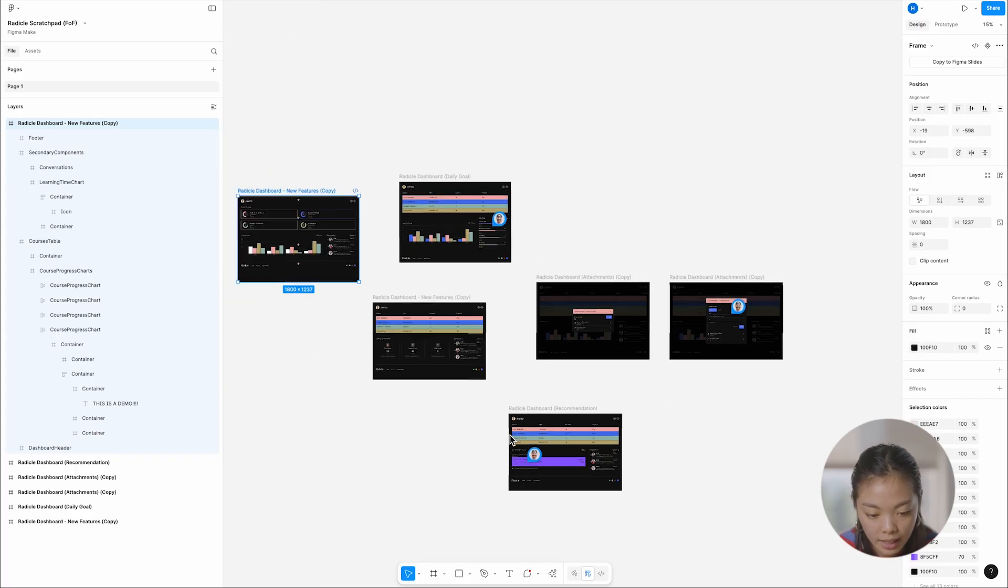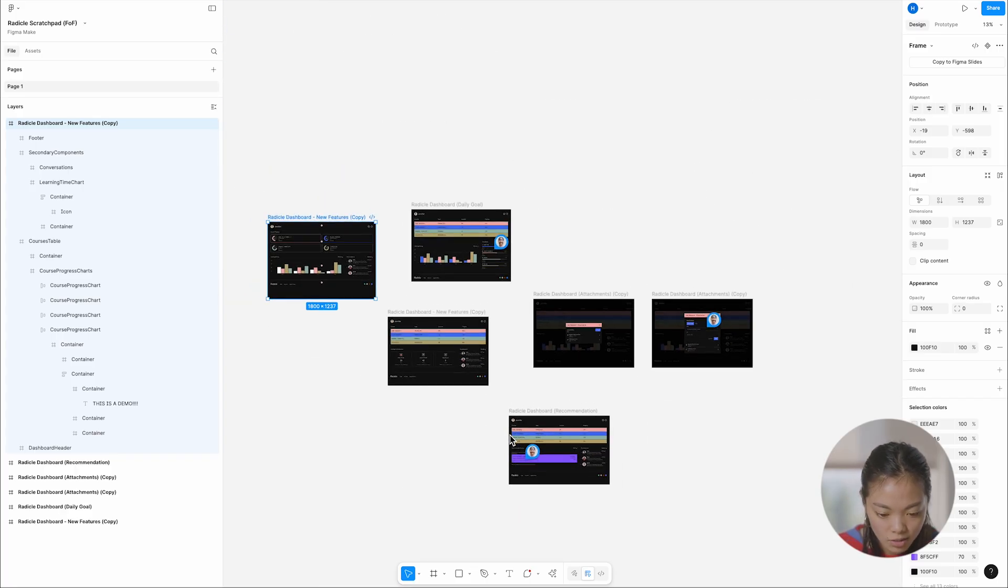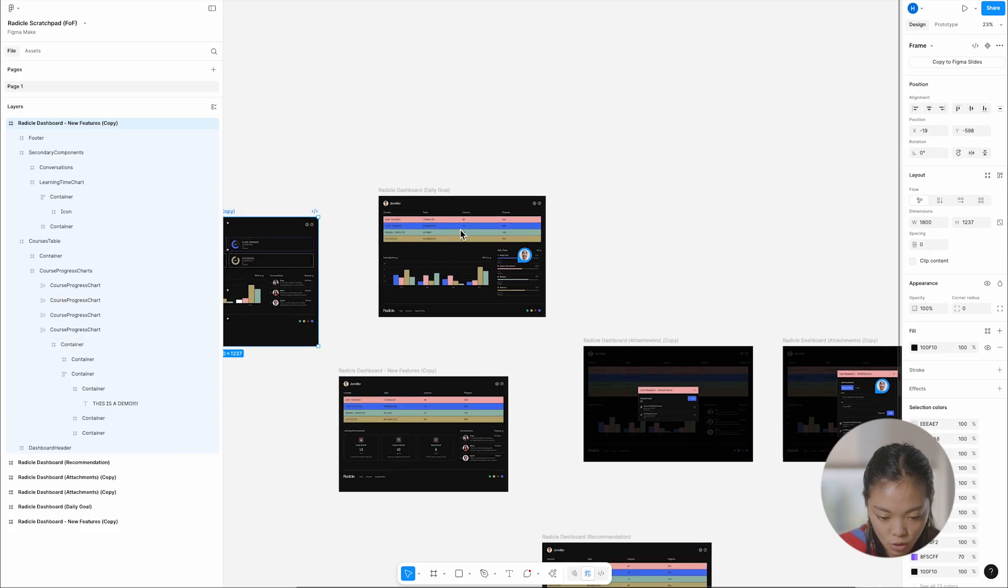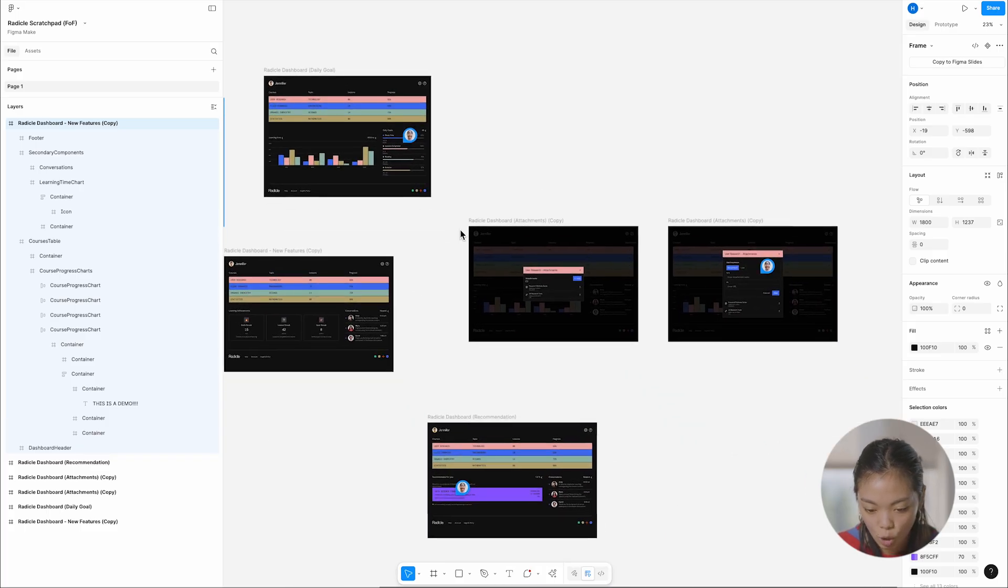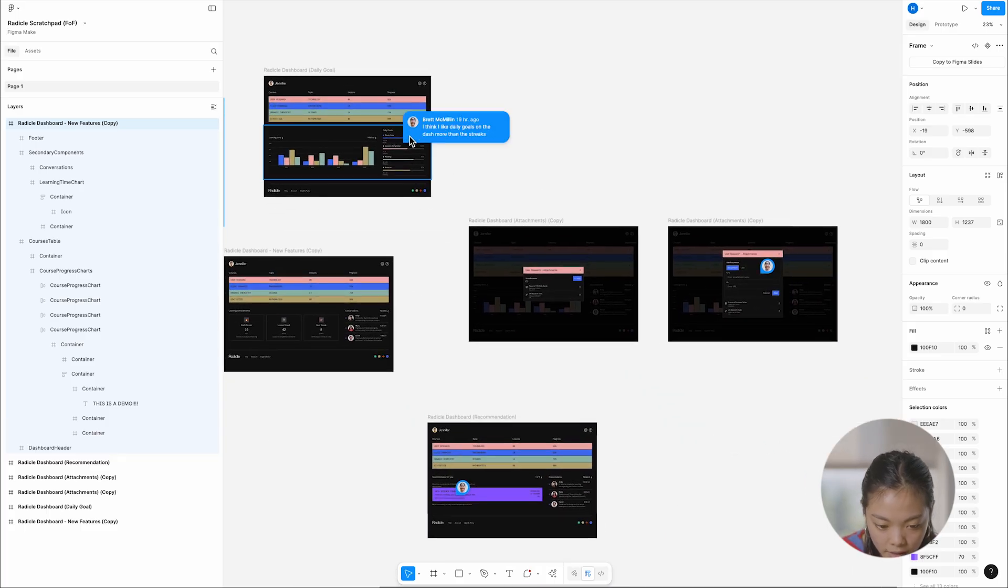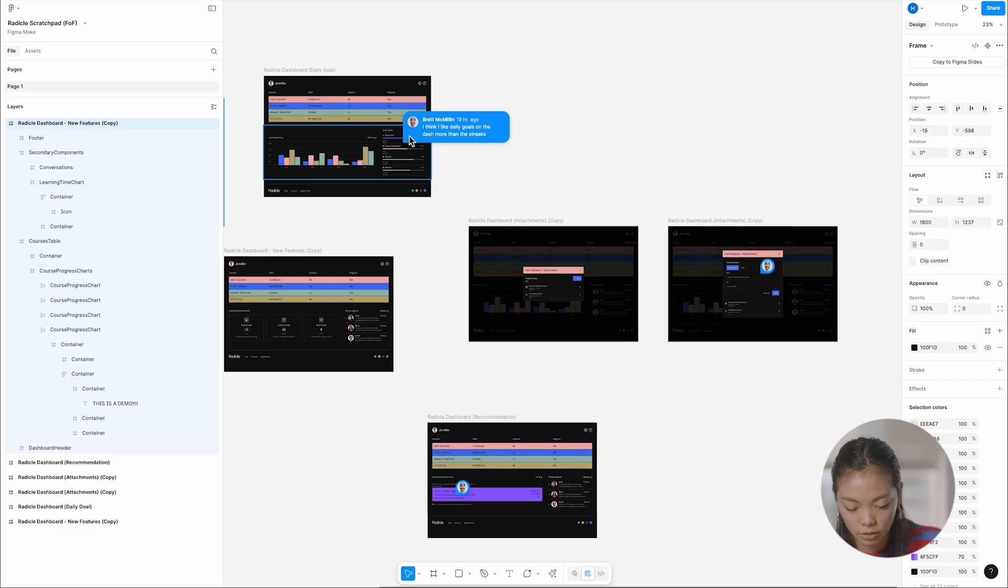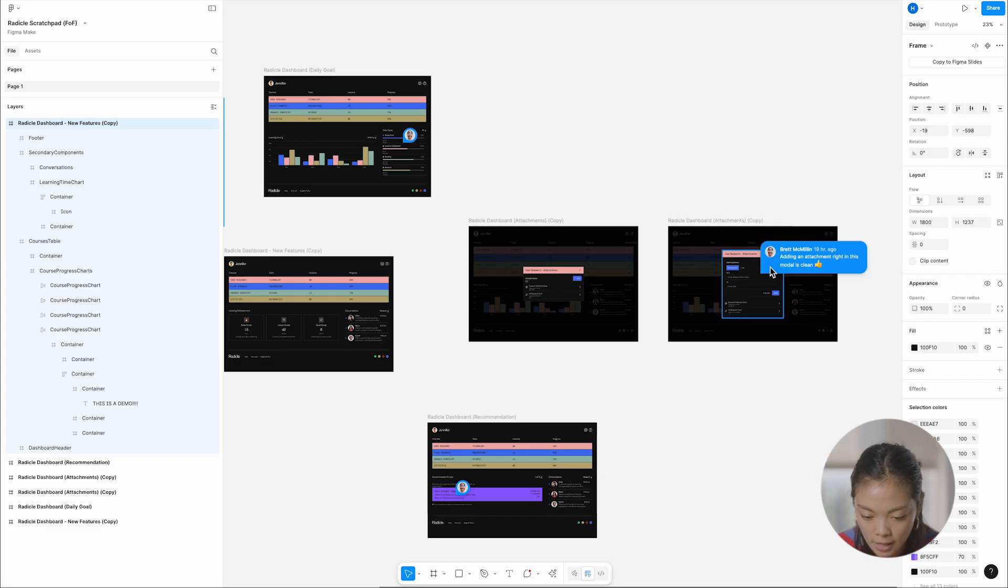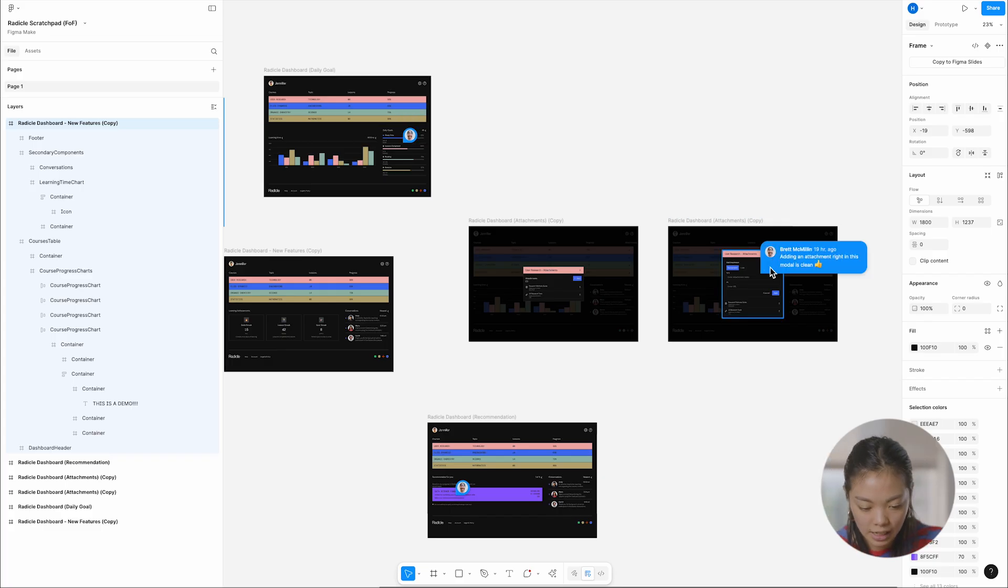And the really awesome thing is like now I can just see them side by side. And you can see, you know, my coworker, Brett has already been in there dropping comments. He likes daily goals better than the streaks. You know, the attachment right in the modal is clean.